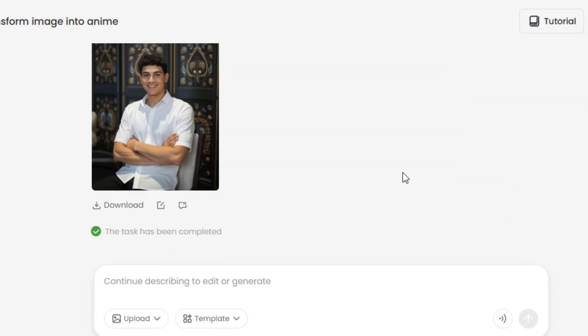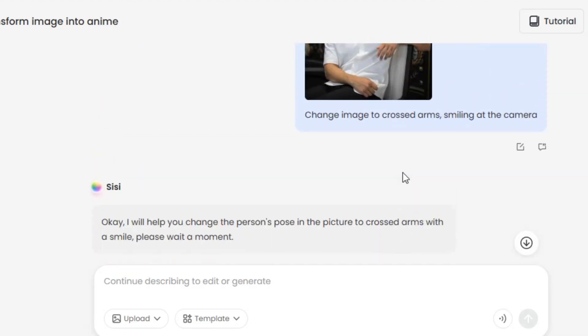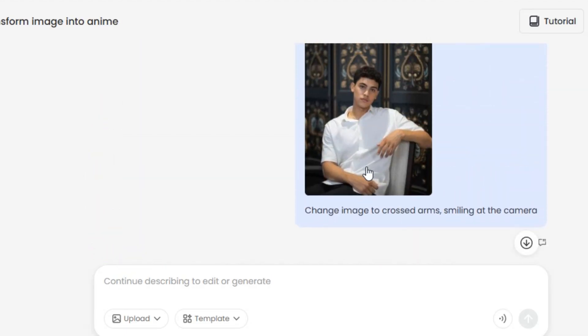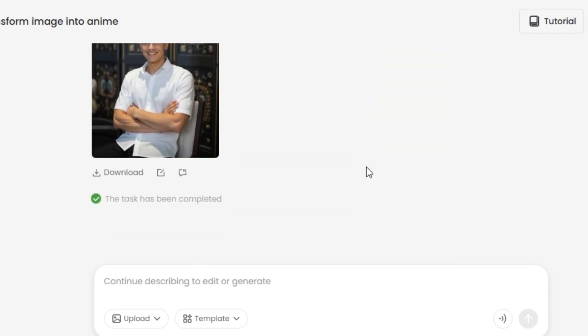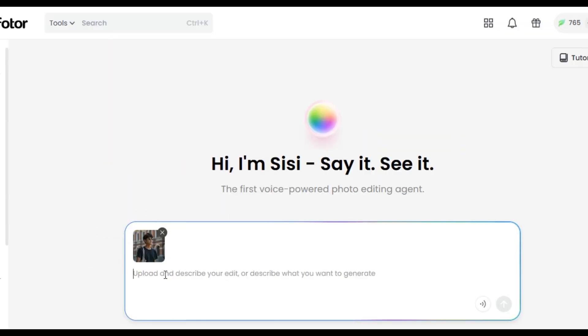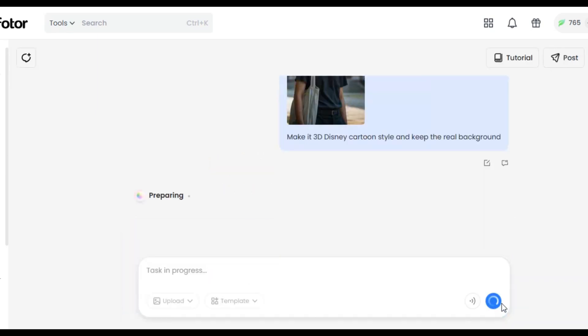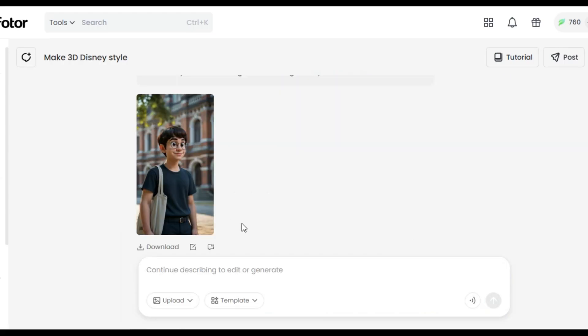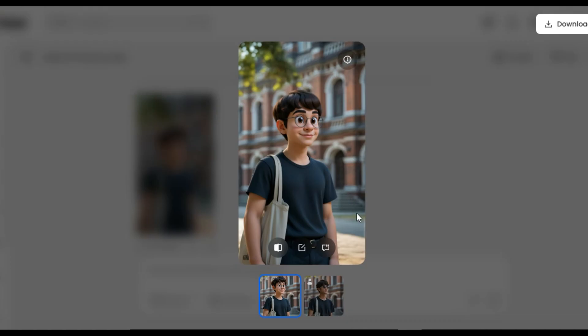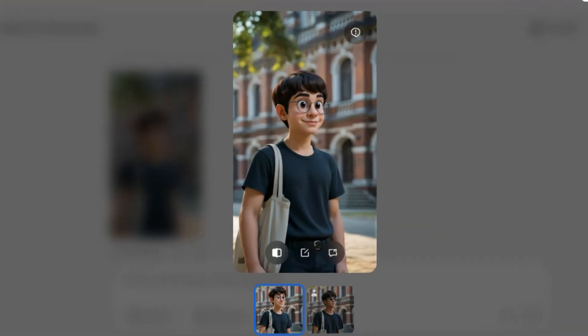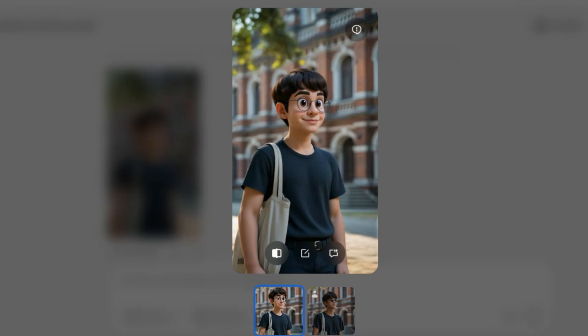Another thing I want the AI agent to do for me is to change the style of the image I want to upload without affecting the background. So I drag and drop the image to the website and ask the AI to make the image a 3D Disney style and keep the real background. Let's see if the AI agent will be able to do that. This is amazing. We have the image in 3D Disney style. This is before and this is the after. The AI agent is able to do exactly what we asked for. We have the character in the image in 3D Disney style without the background changed.